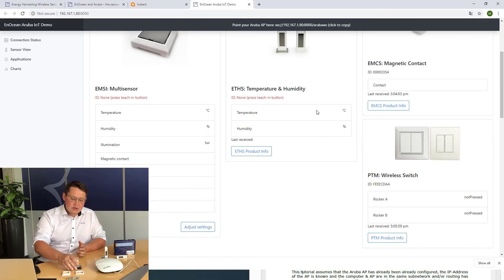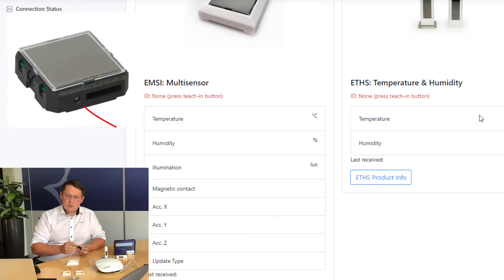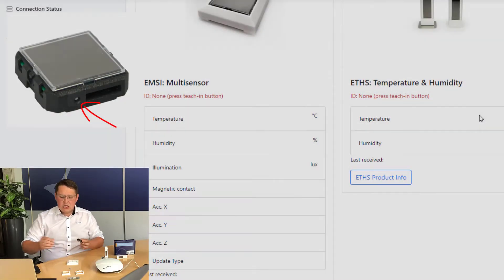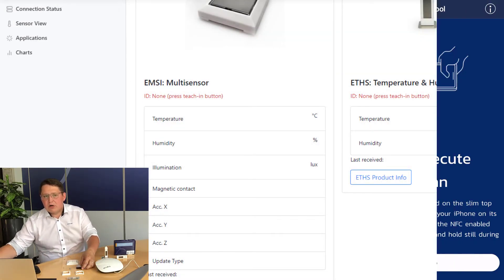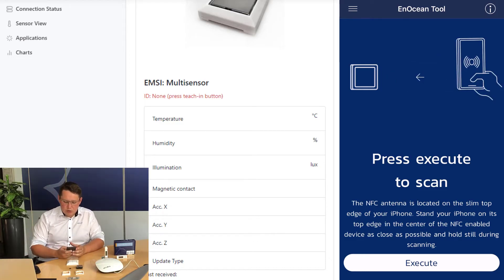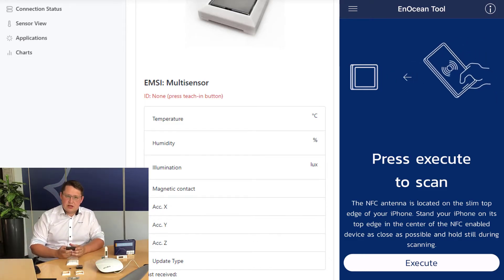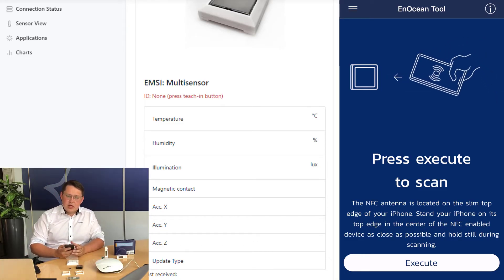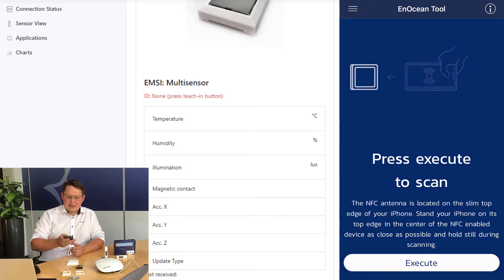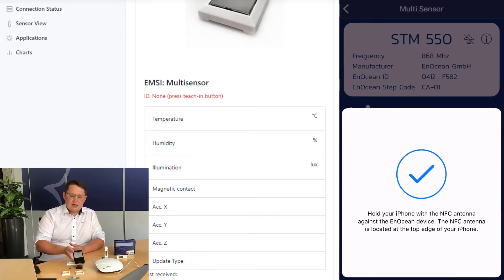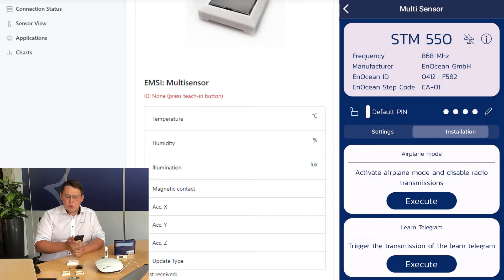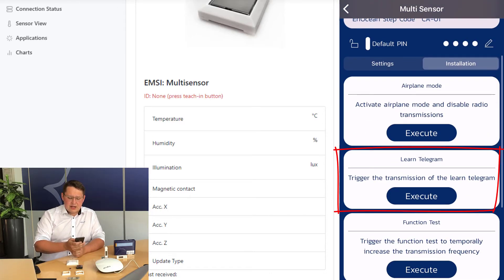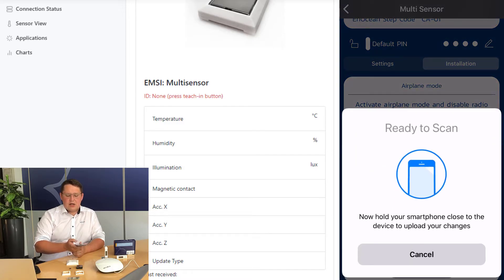In case of the multi-sensor, you have to press the learn button which is on the side, or you use our app which is called EnOcean Tool to trigger the learn telegram. You download the app from the app store, start it, scan the multi-sensor, go to installation and select execute when it comes to learn telegram.